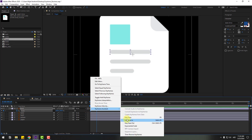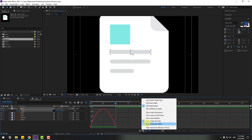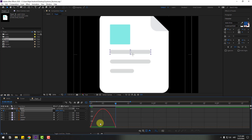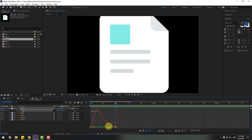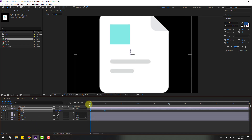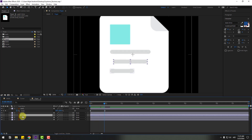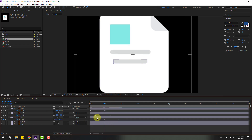Select keyframes, apply Easy Ease, go to Graph Editor, and zoom in on the graph. If you don't see the graph properly, click the icon and enable 'Edit Speed Graph'. Select the keyframes and move to the left. Move this keyframe to the right, and move the last keyframe to the right for a slow-in animation. Copy the scale keyframes, select text layer 2 and paste (Ctrl+V), then text layer 3 (Ctrl+V). Press U and move layers to the left to offset the timing.